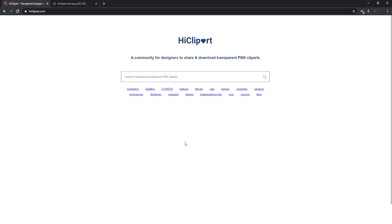I came across this website that is very useful, and this is for people who are not skilled enough to actually create the emojis and badges themselves, or don't have the money for expensive programs. This is totally free. As you can see, this is HighClipArt, and I'll leave the link in the description below.